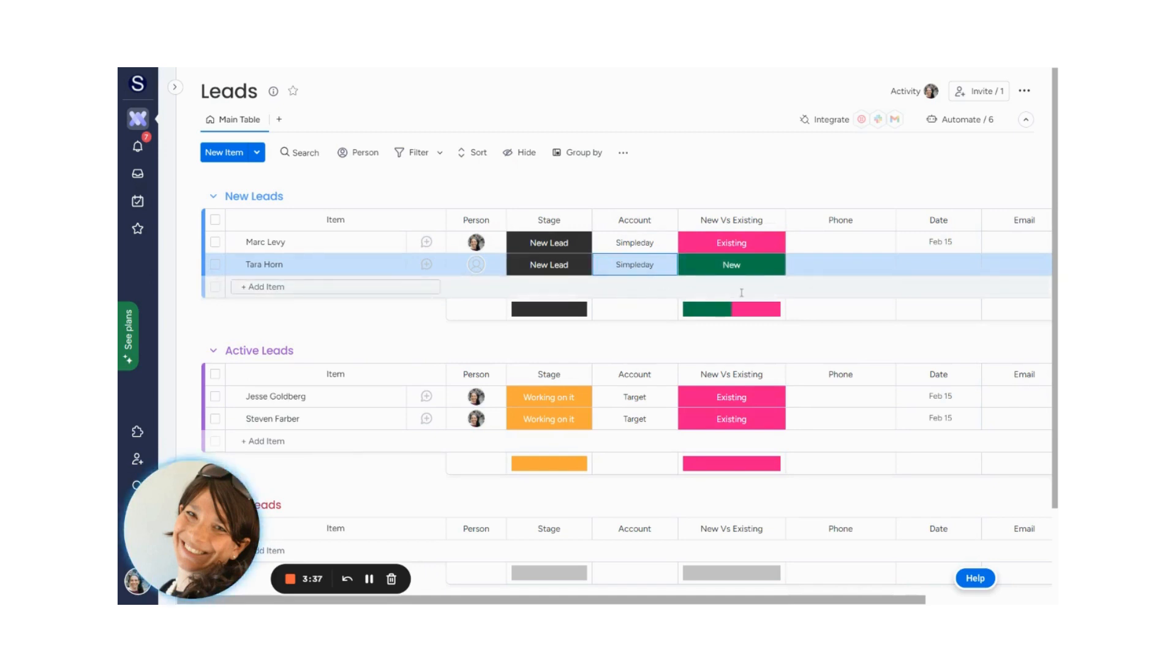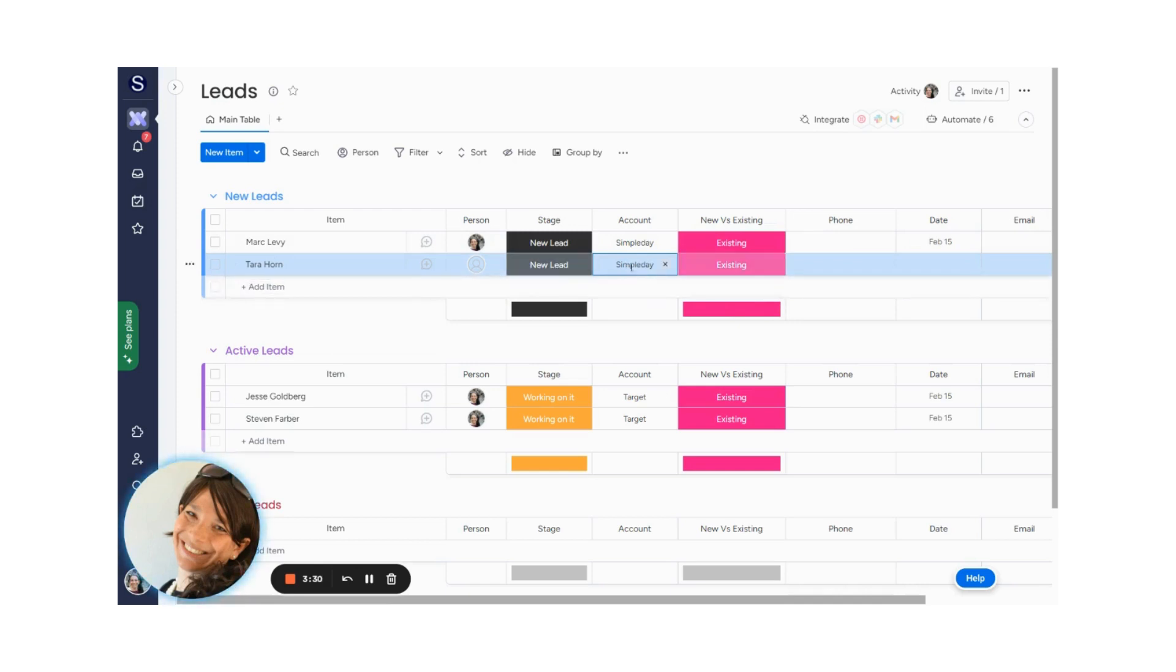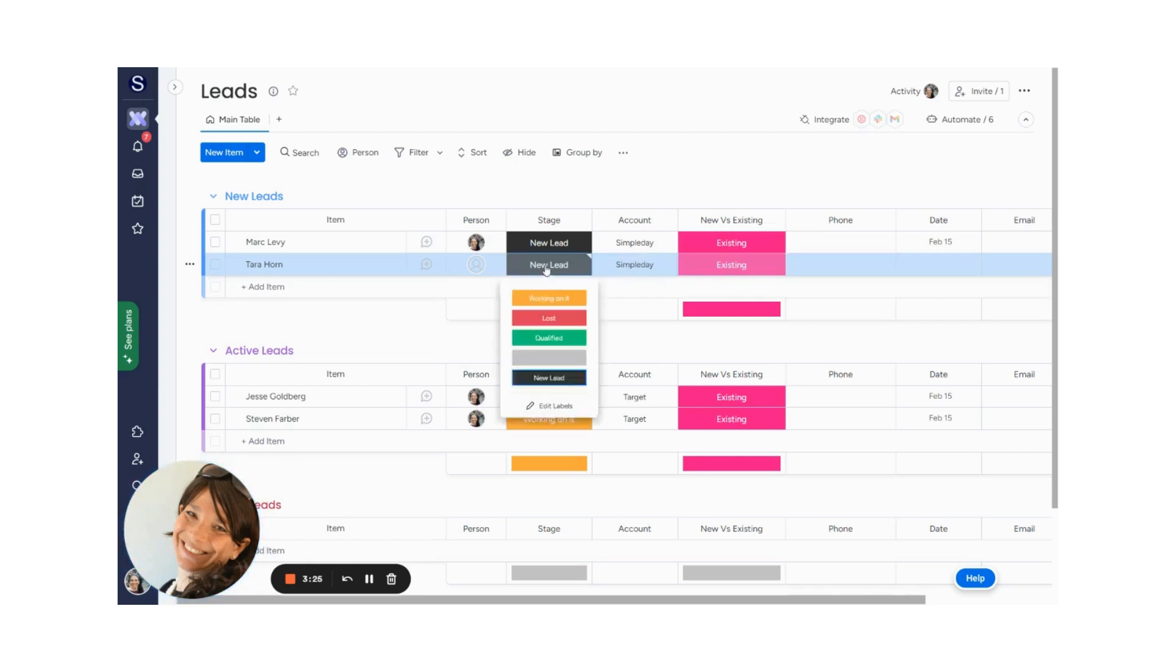And what happens on this board is that when I entered a new item, it automatically assigns it as a new account. And you saw when I added Simple Day, it changed the status to an existing account.